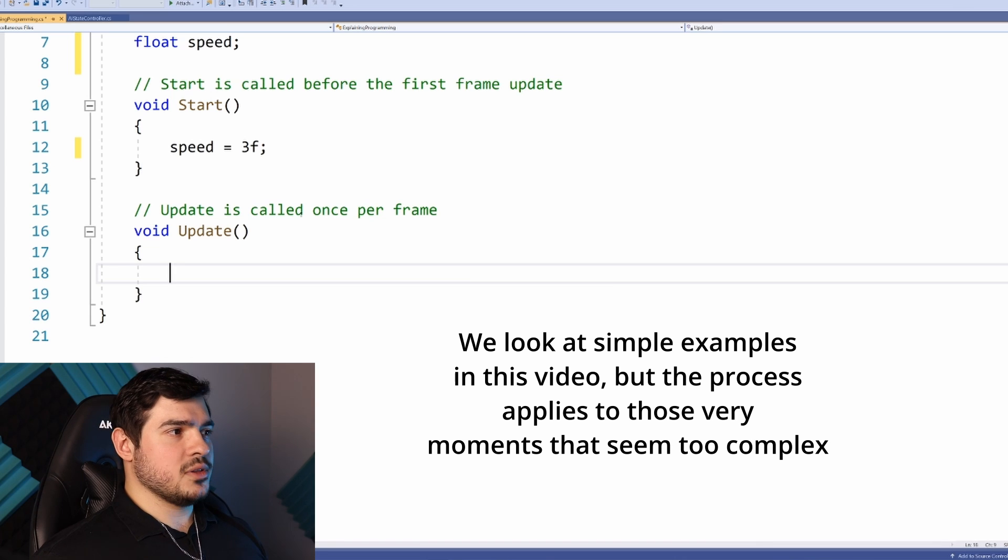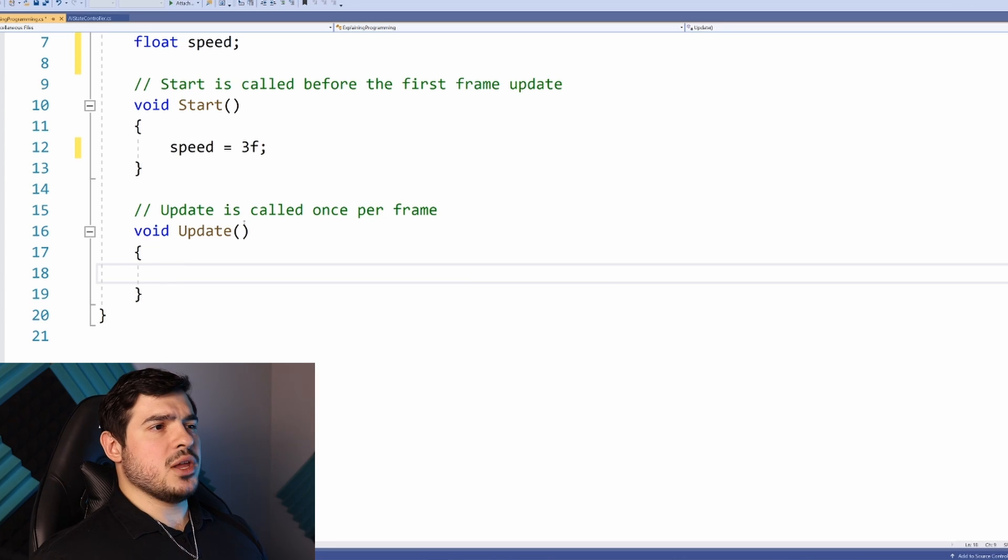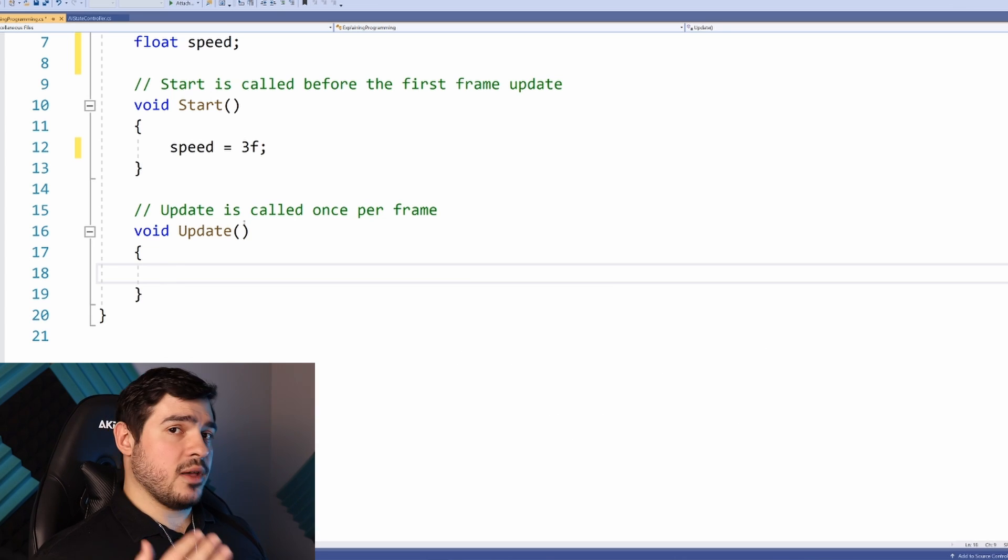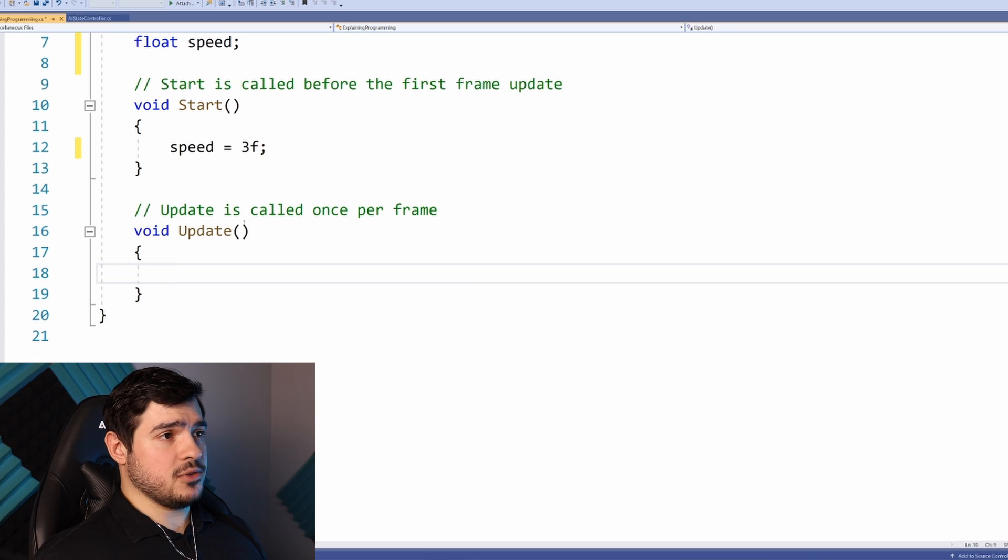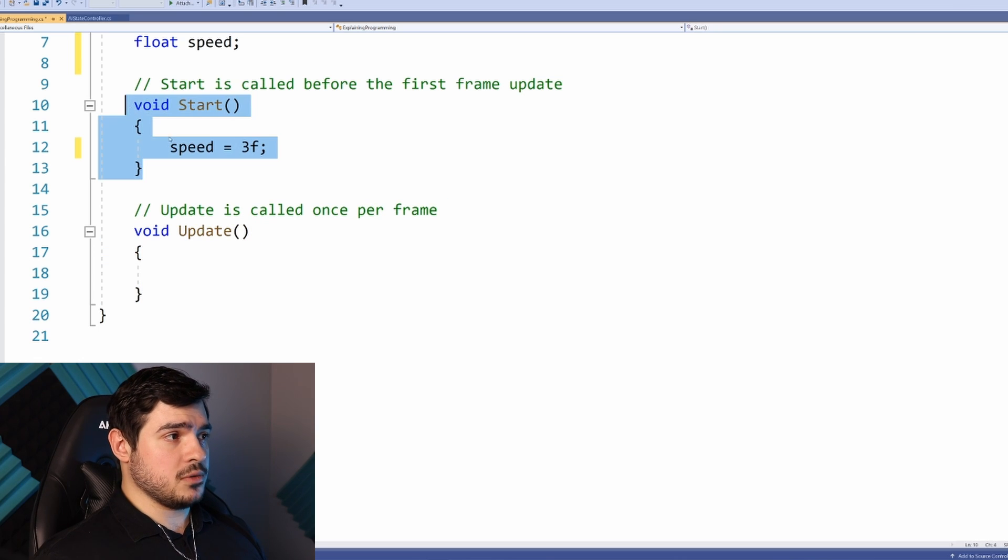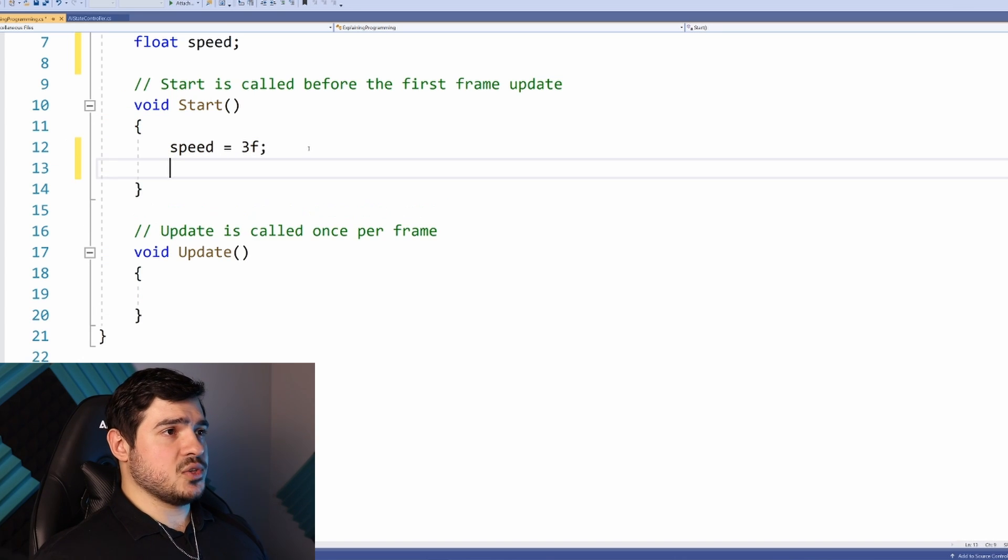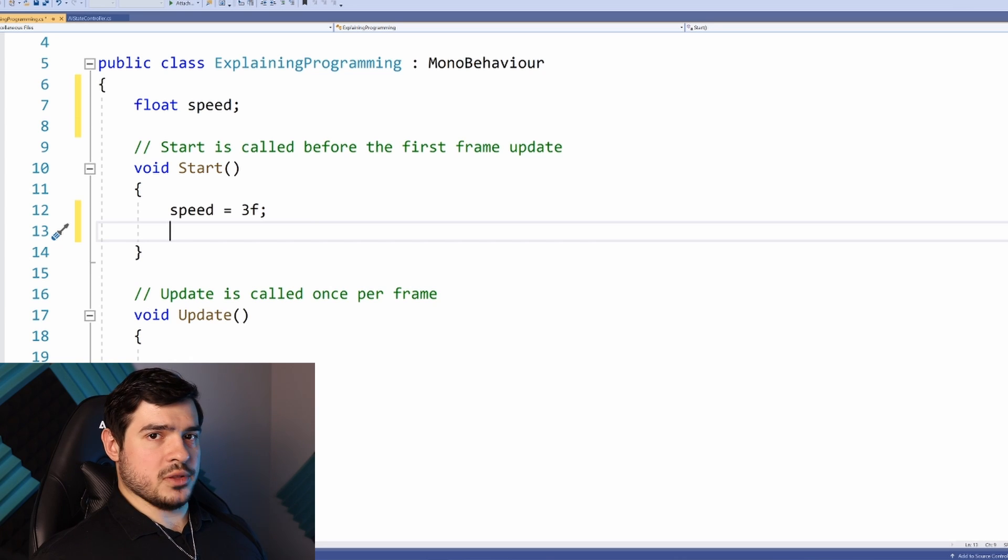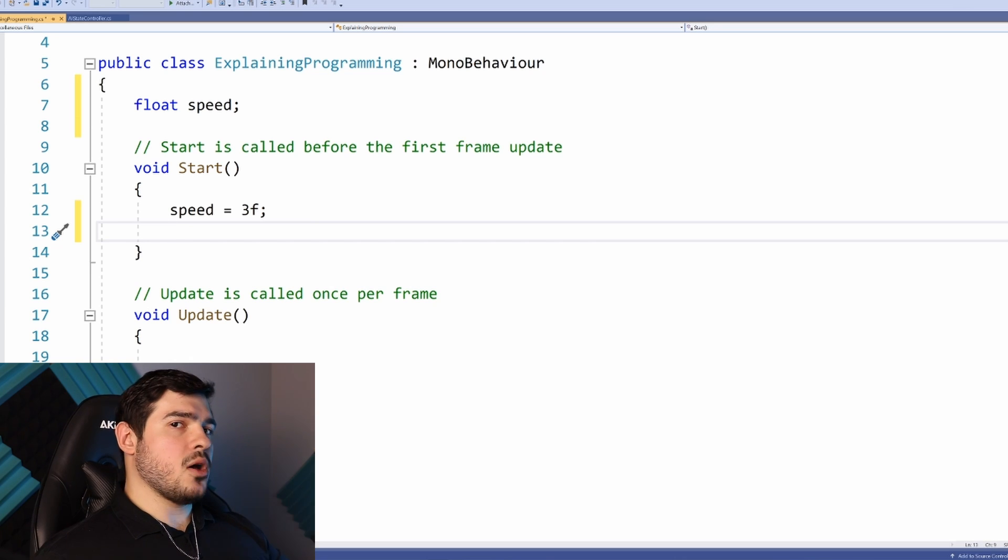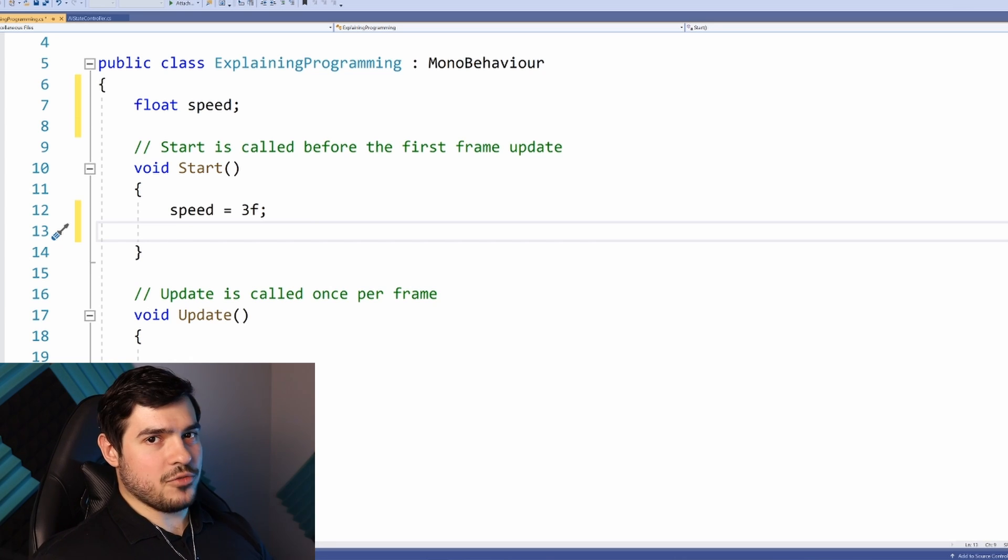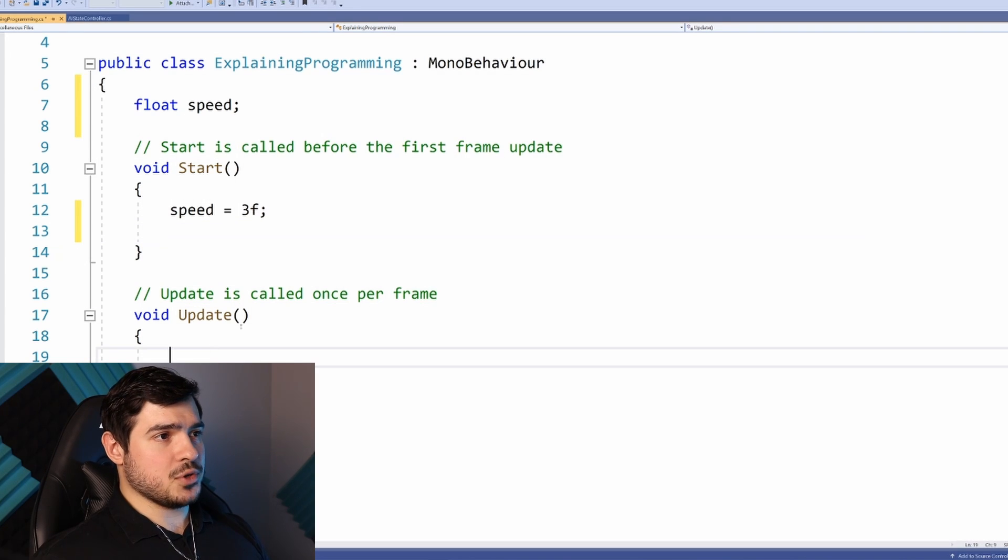Back in our Update function, let's program our capsule to move in a straight line. How do you approach this problem? Tutorials usually just show you the code, but don't teach the step-by-step design process. Let's break the problem down. We know we need one of the coordinates on the transform to change.